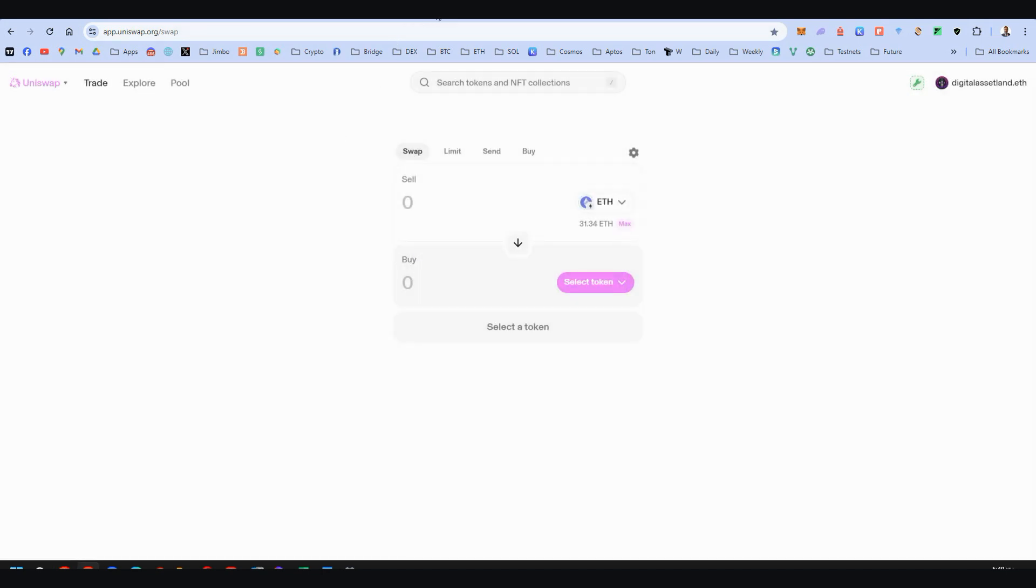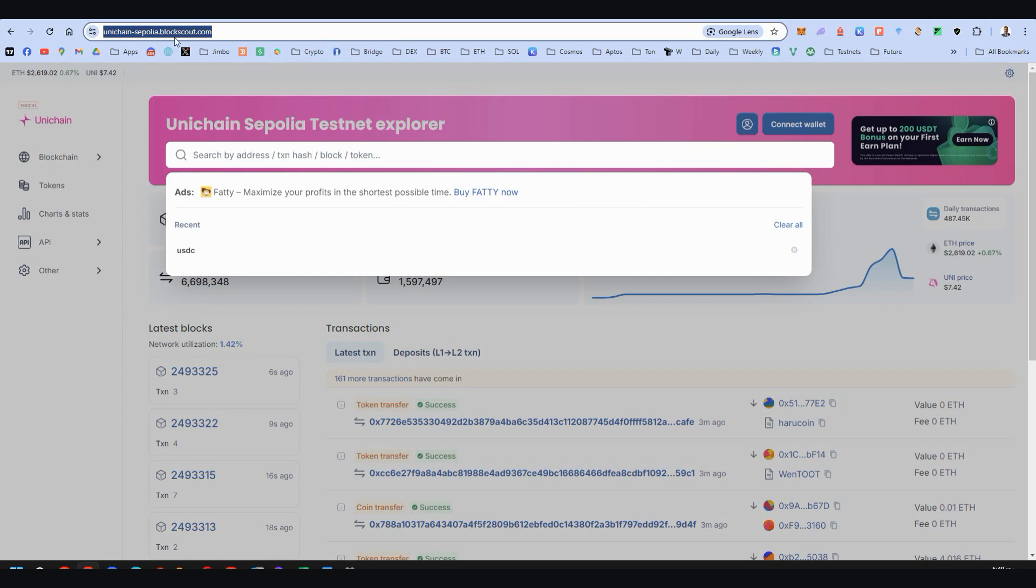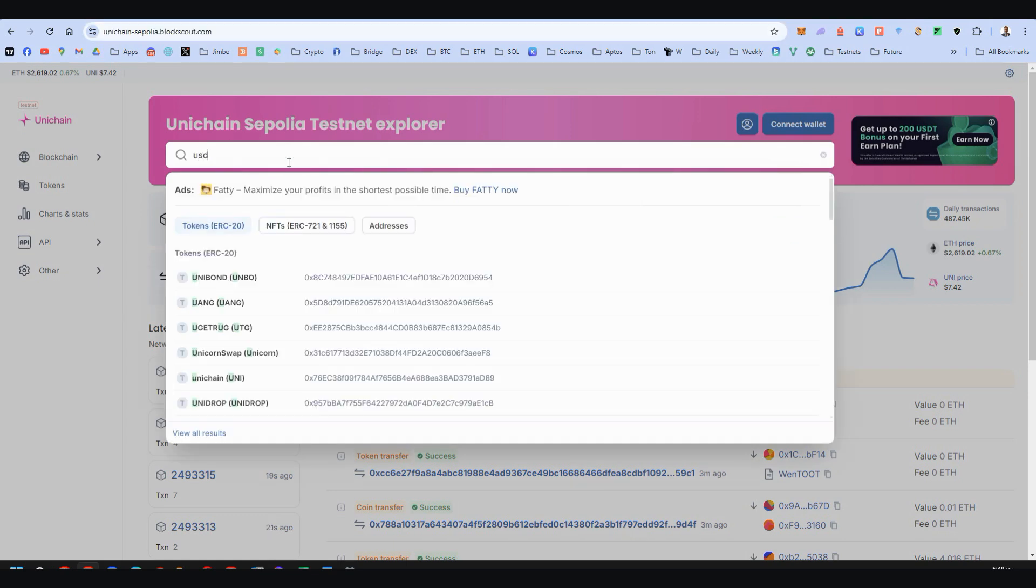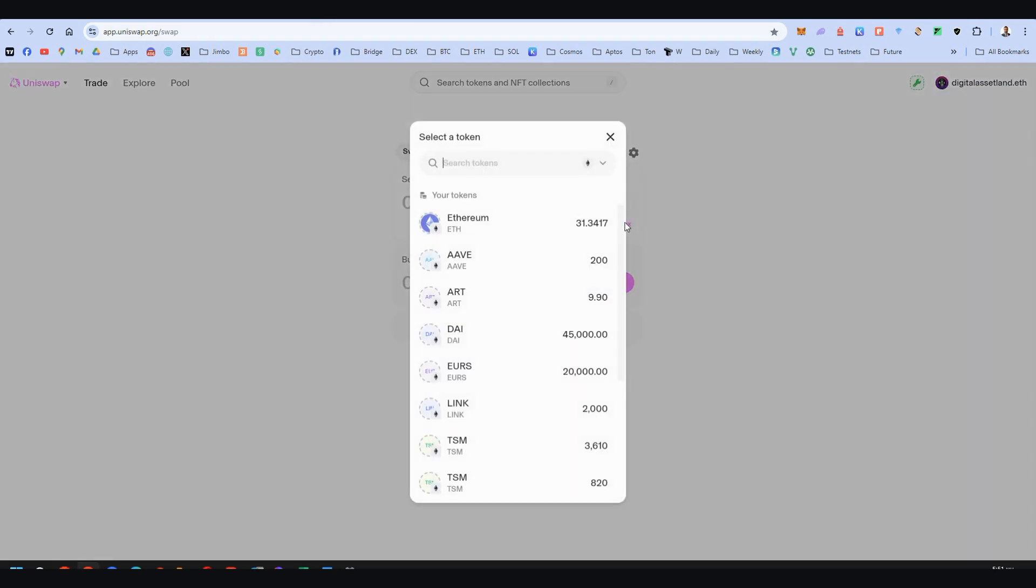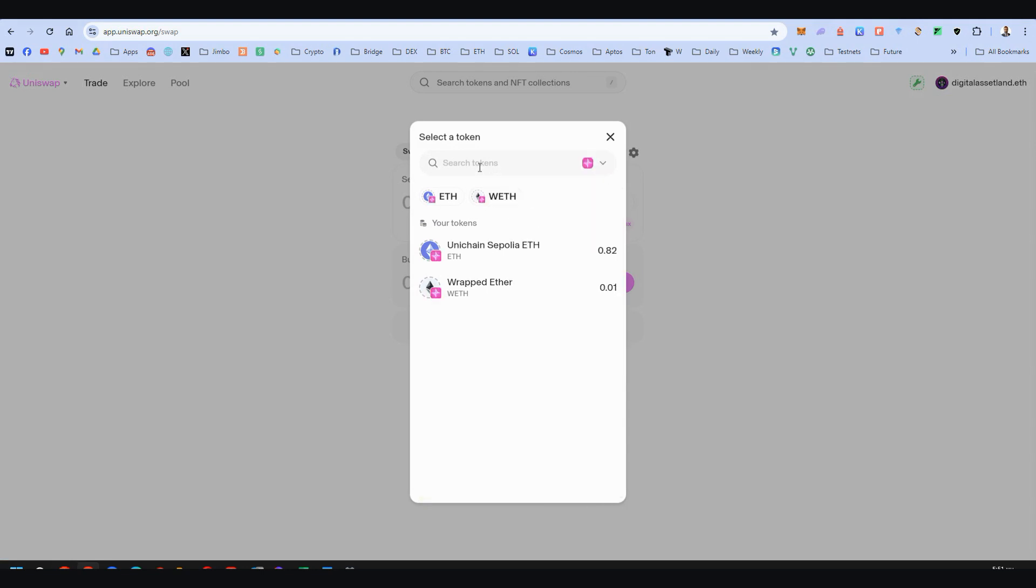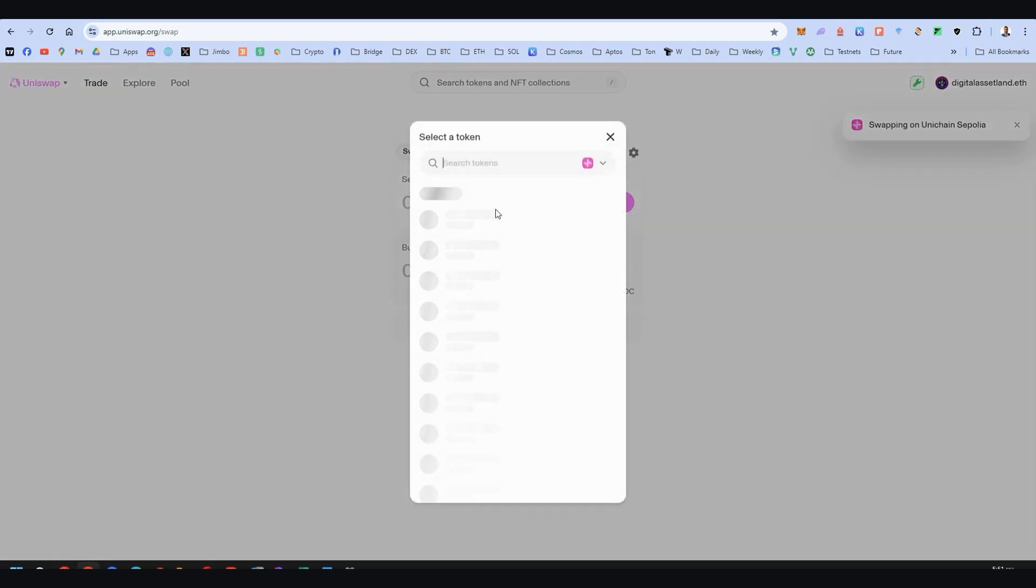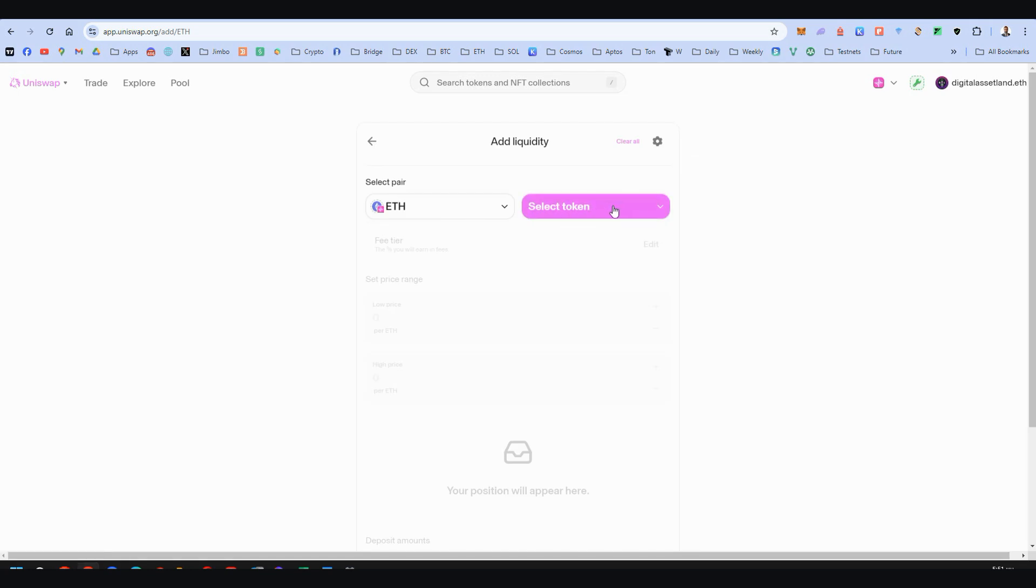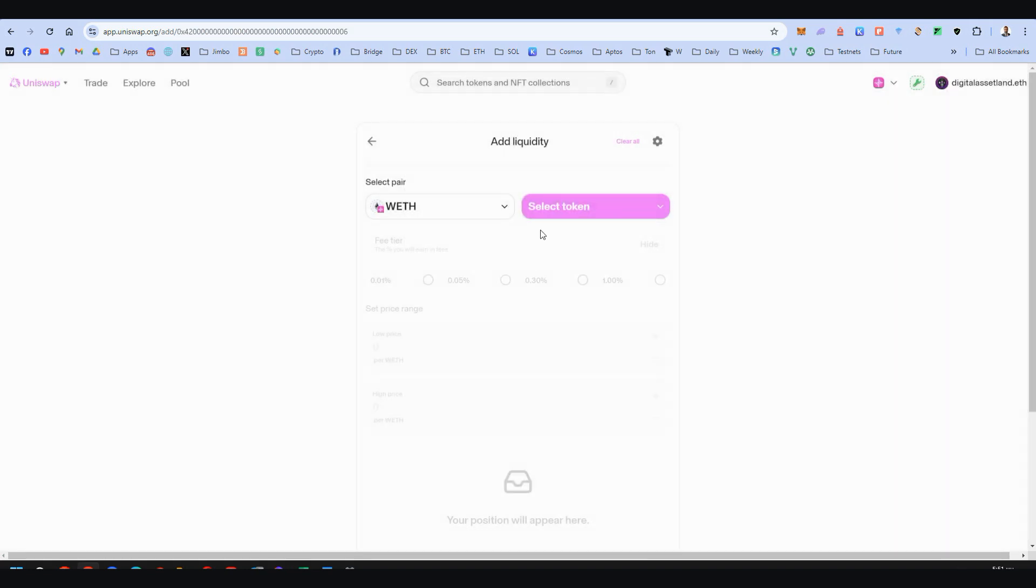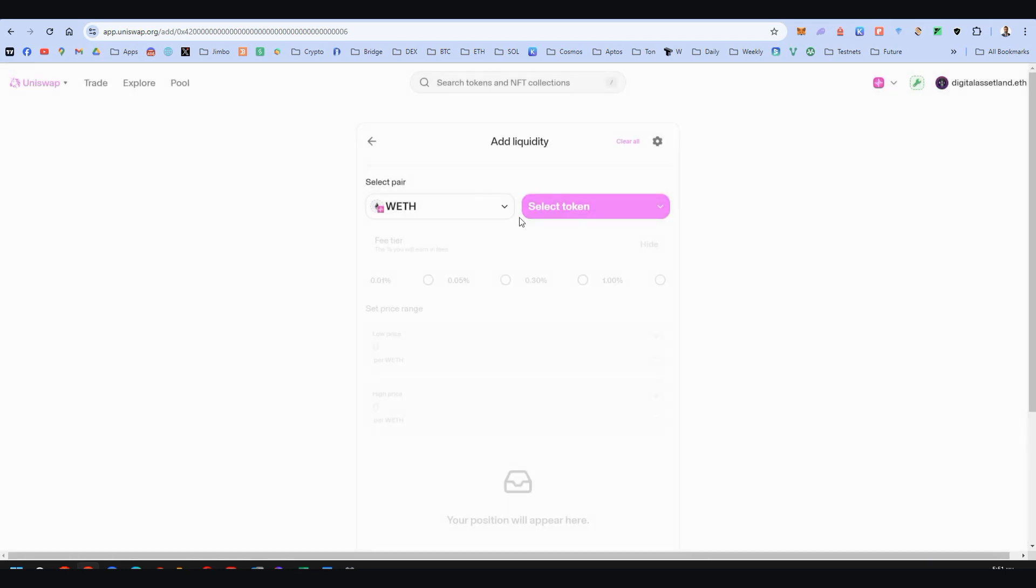If you want more, you can go to the block explorer of Unichain and right here, for example, USDC. Choose the contract that is verified. Copy here its contract and just go here on Unichain Sepolia and paste it. So USDC appeared. You can swap from Ethereum to USDC. Head to the pool section because if you want to create a new pool, obviously you cannot do it from Ethereum and wrapped Ethereum. It's the same token. You need another token. So if you swap to USDC, this will appear here so you can make your pool.